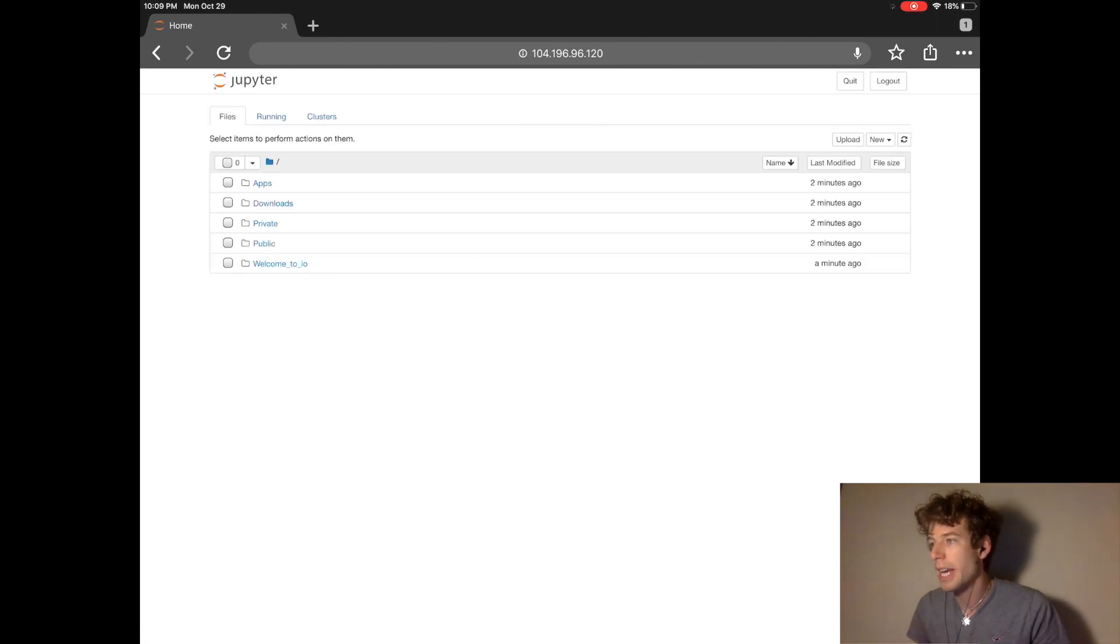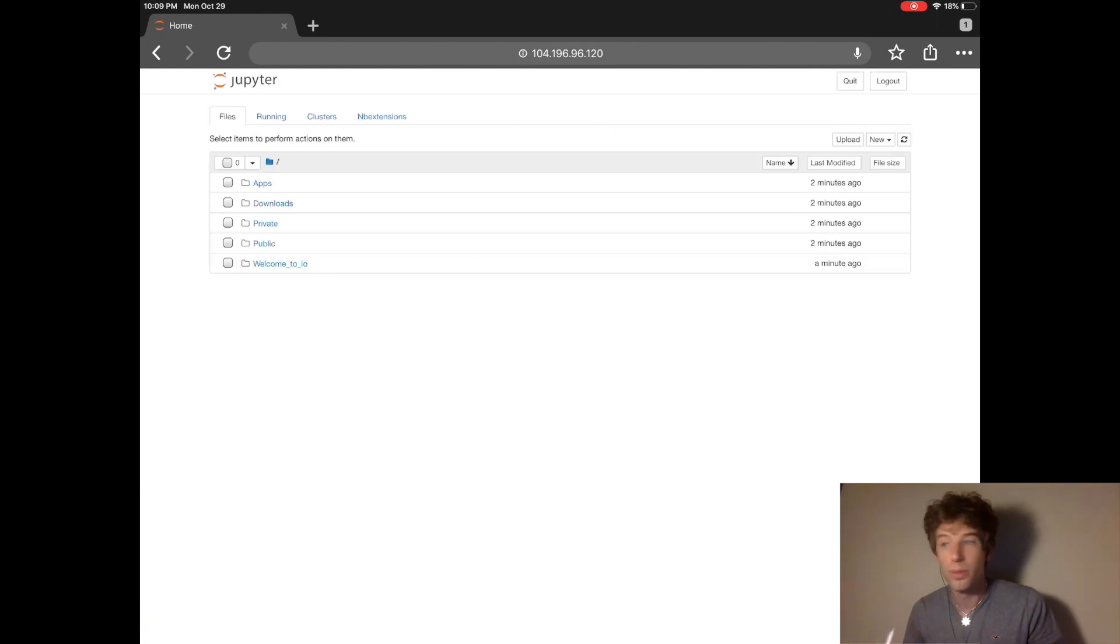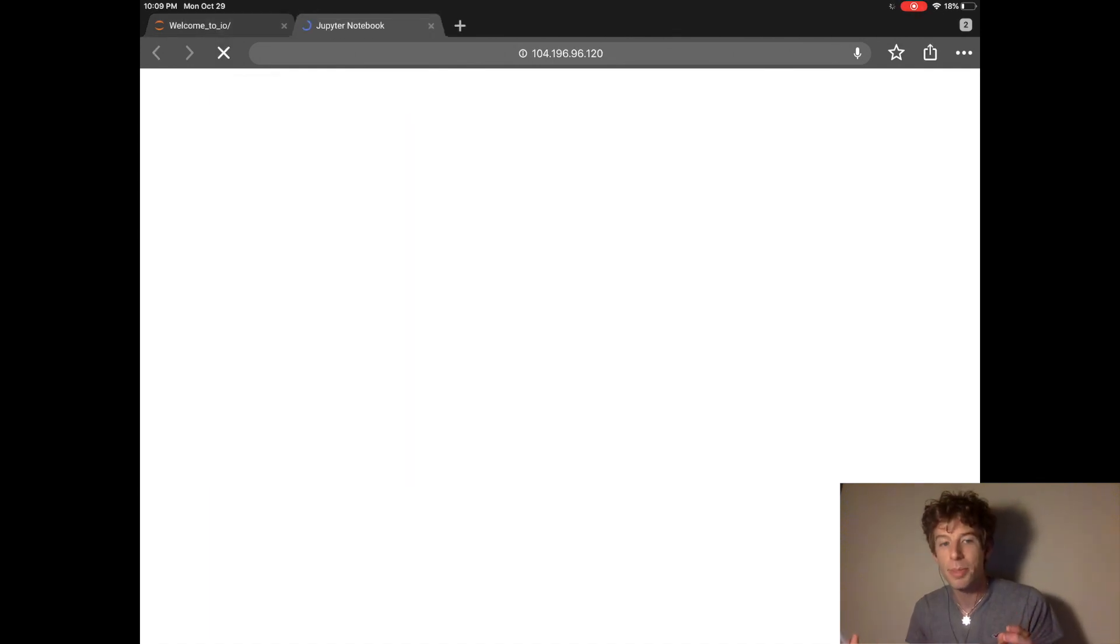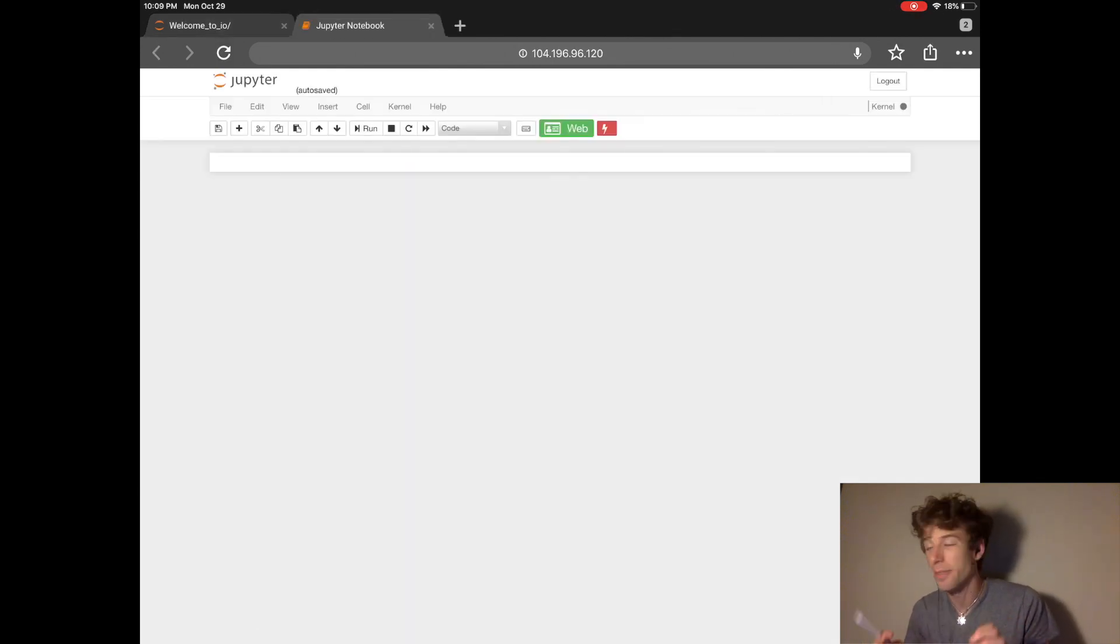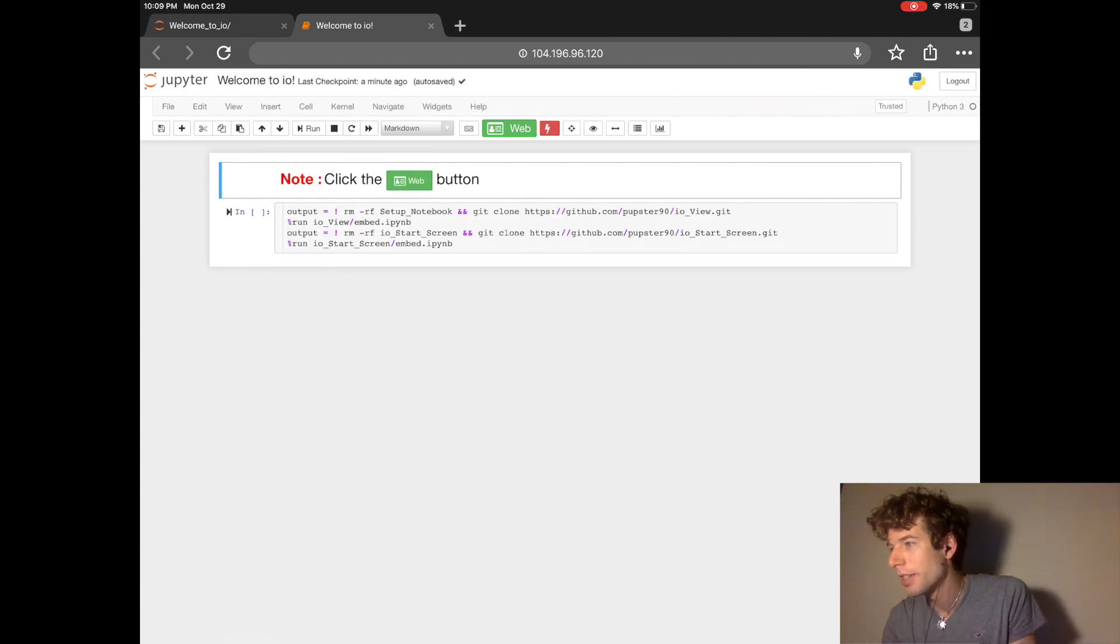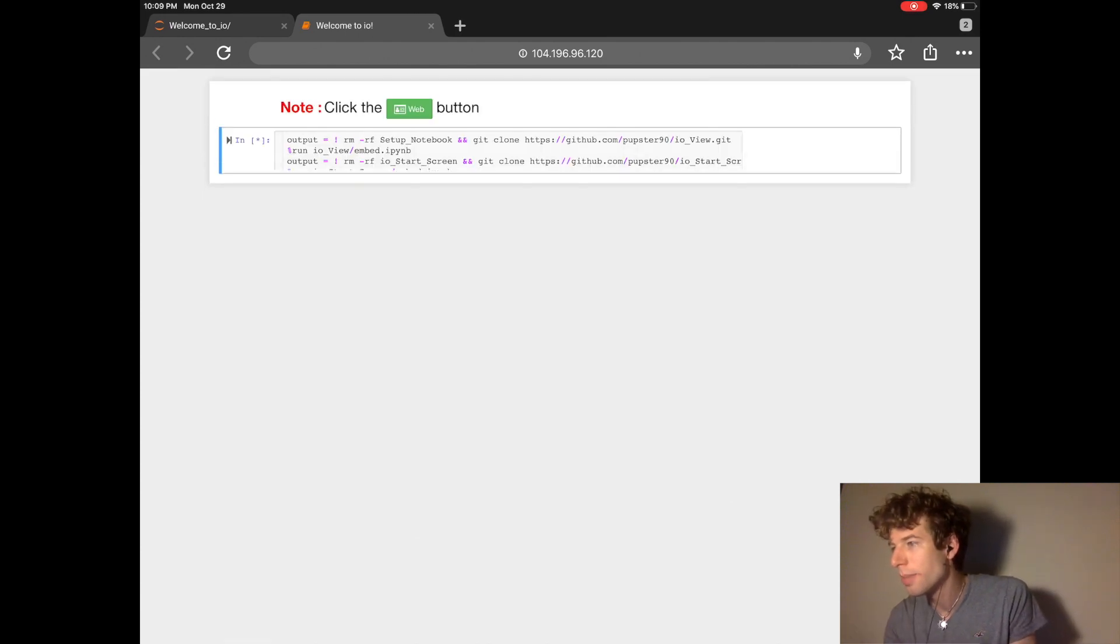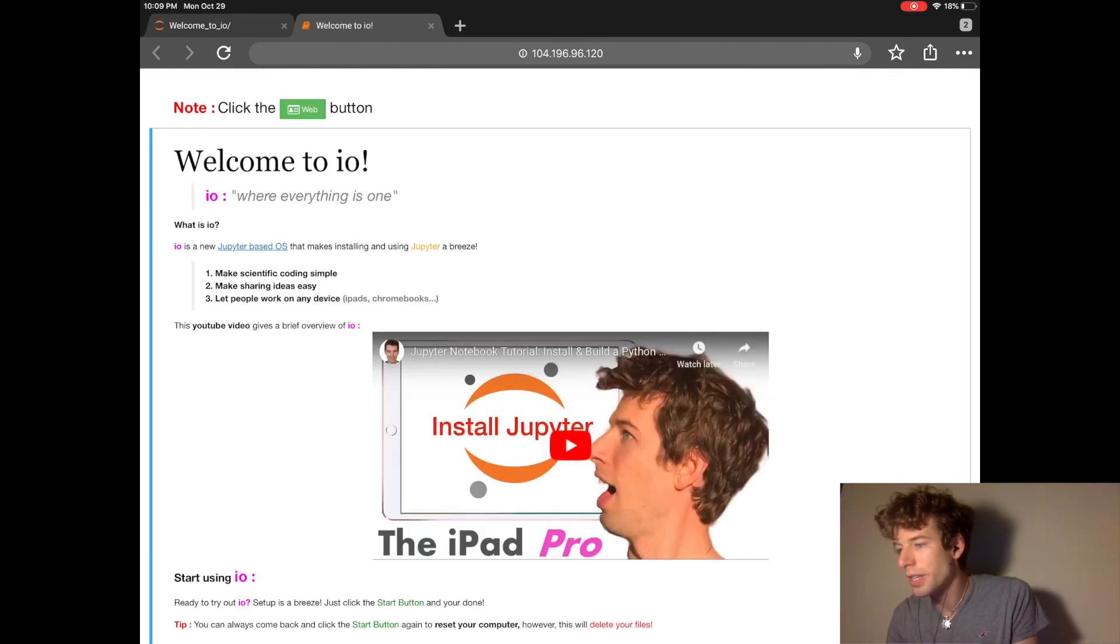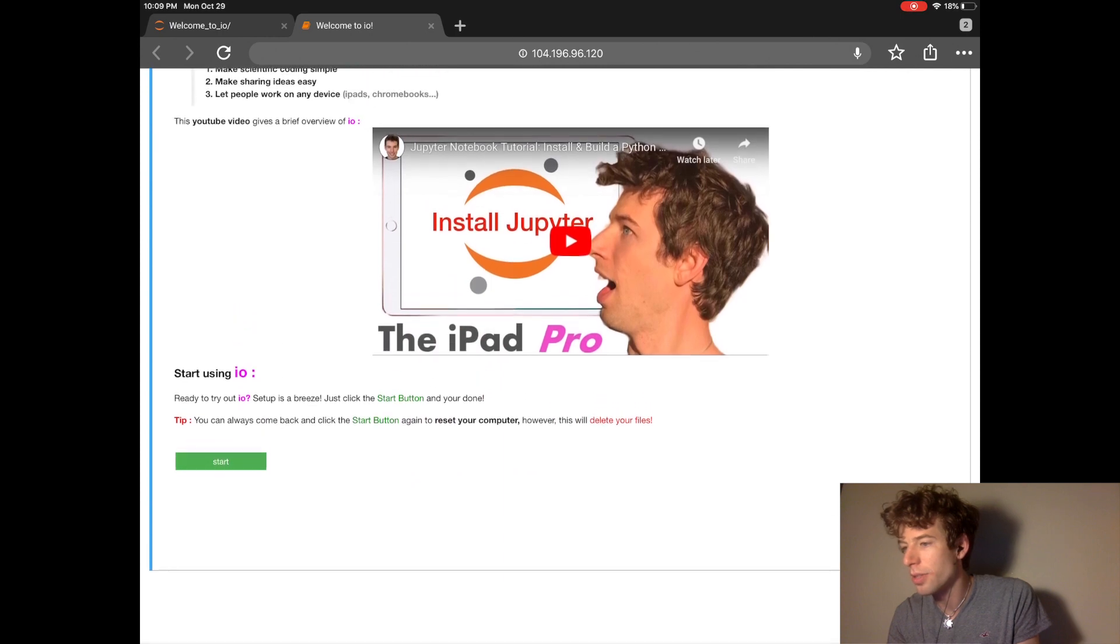After doing that, we'll log into Jupyter. And from there we can see that it's the exact same environment that we had in the first video. And setting up IO is just as easy as it was before.